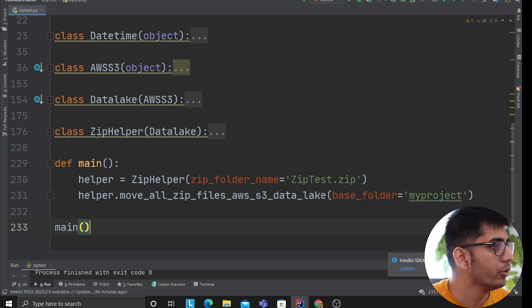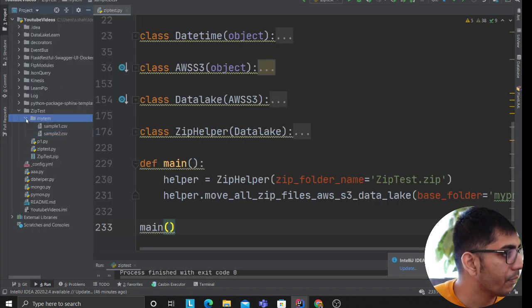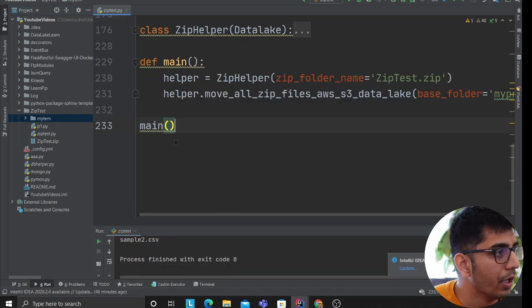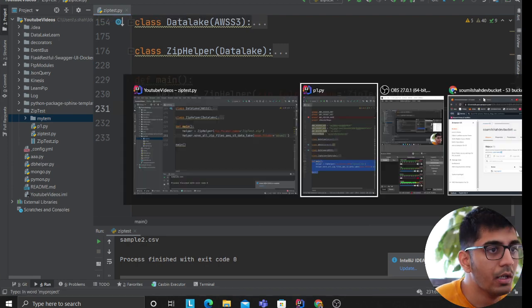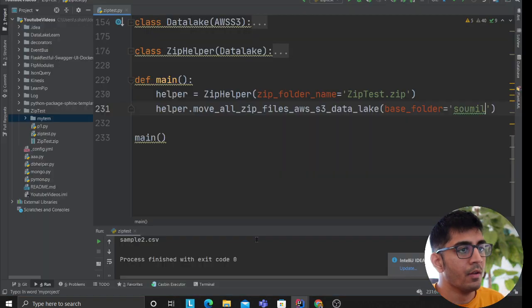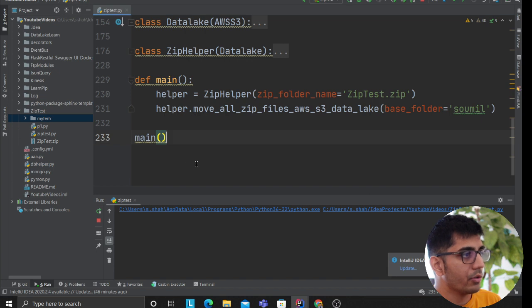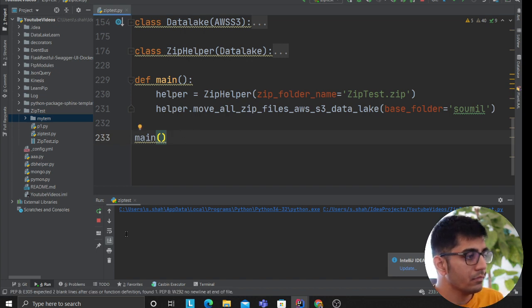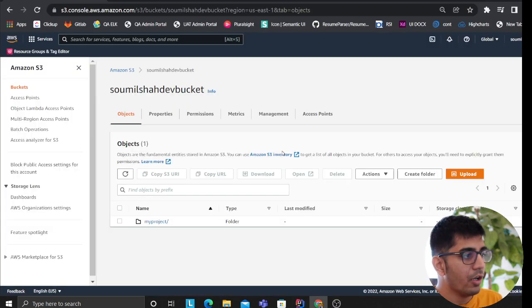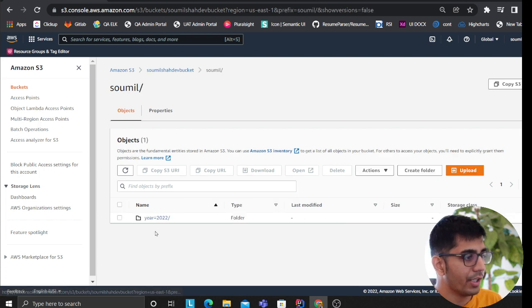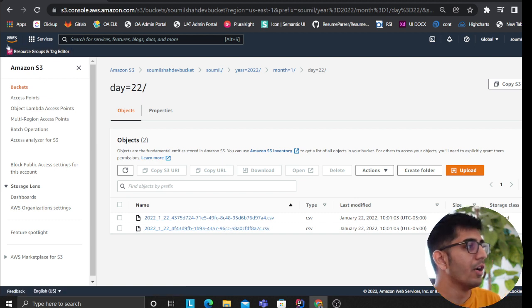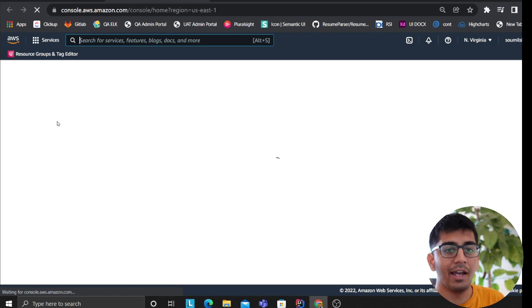I have a zip file called zip_test which has a bunch of CSVs. I'm going to change the folder name to 'sommel' and show you the AWS management console — I currently don't have a file called sommel there. Now I'm running the script. It's crawling over each file, reading the binary data, and uploading to AWS S3. Refreshing the S3 console, you can see: sommel, then year, then month, then day, and then a bunch of CSV files. Beautiful!